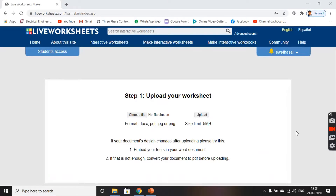Hello, we are going to learn how to make fill in the blank questions, how to make interactive worksheets for fill in the blank type of questions.